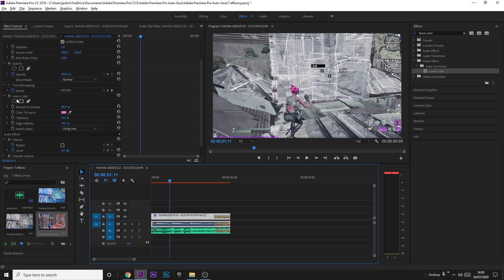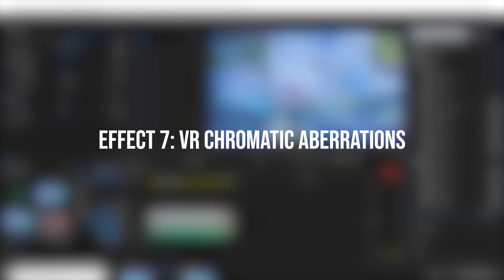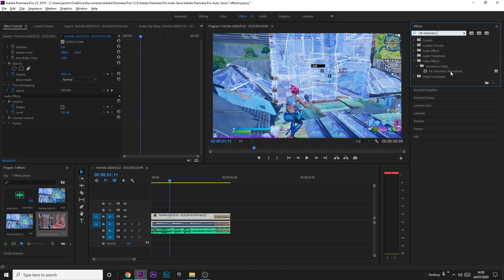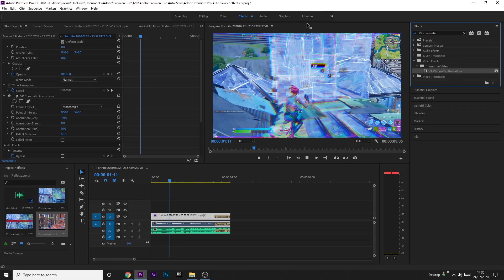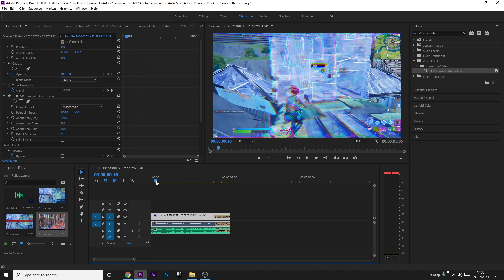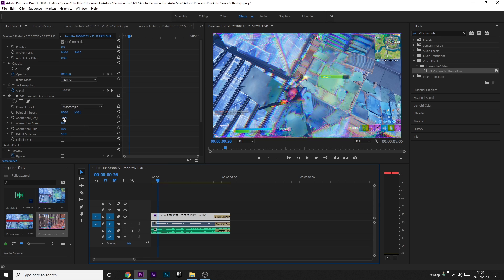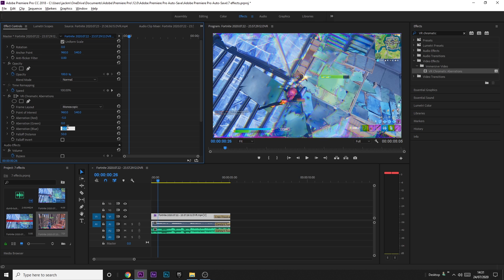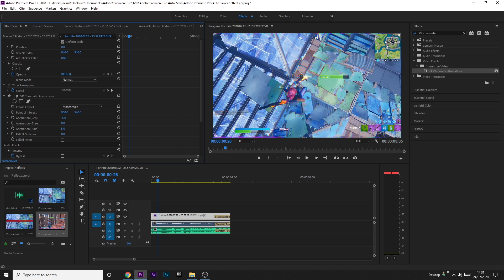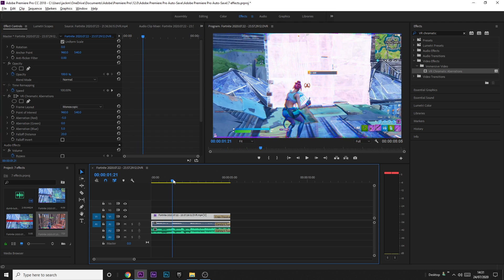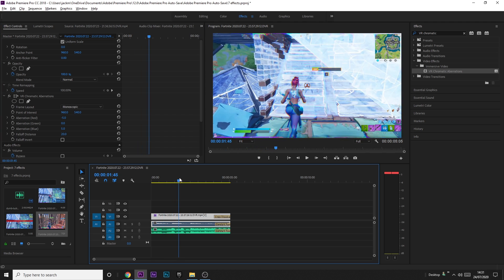So the last effect for today is going to be called VR Chromatic Aberrations. So what you can do with this effect is it obviously gives chromatic, I mean it's in the name really, isn't it? But you just want to, usually you can just have this as like a sort of thing that's on the clip the whole time if you want. You might want to decrease the aberration just a little bit. But you really want to play around with it. It's up to you how aberrated you want it to be, I suppose you could say. I like to decrease the fall off distance just a little bit, but this is roughly what I like.